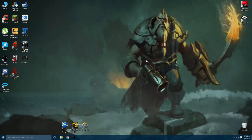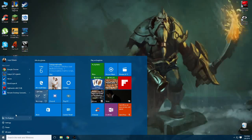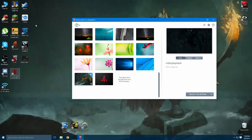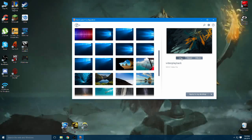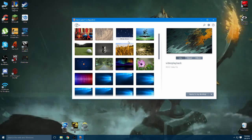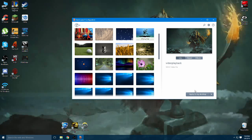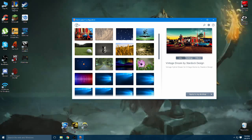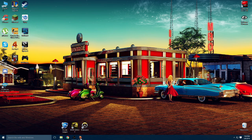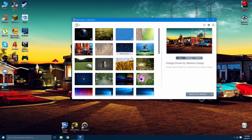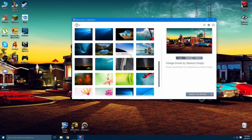Once you get the program installed, go over to the Start menu and look for Deskscape 8. That's the program we just installed, and this is basically what the interface looks like — they have a few included videos. I'll click on one of these here, apply to desktop, and you can see it's animated. You can see things moving around, birds flying, and I think this looks awesome as a background.